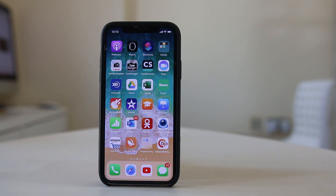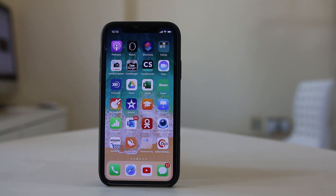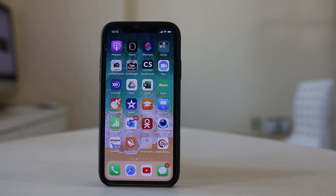Hello everyone and welcome to my YouTube channel. Today in this video we will see how to find out the IMEI number of your iPhone. We will also see how to find out the IMEI number of your lost iPhone.